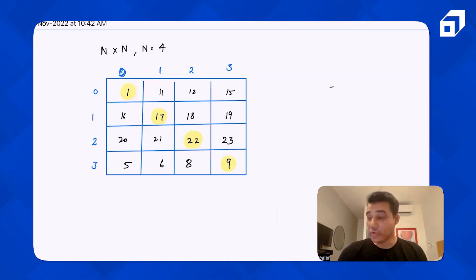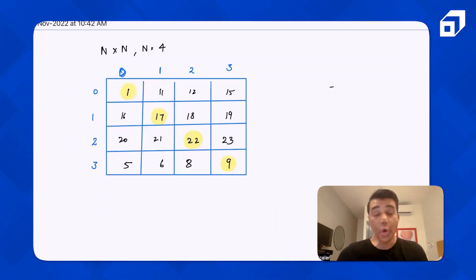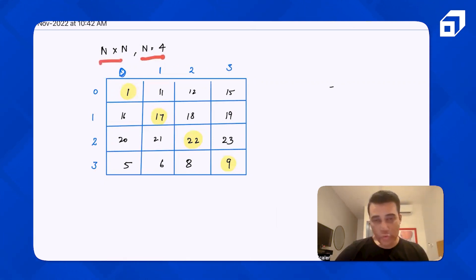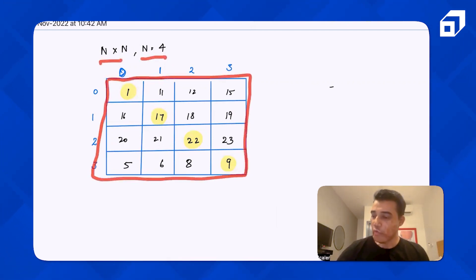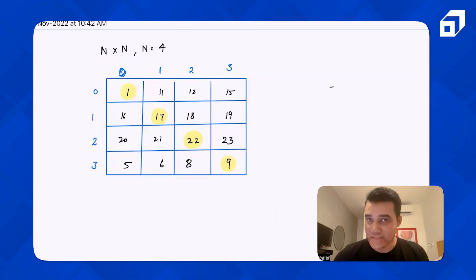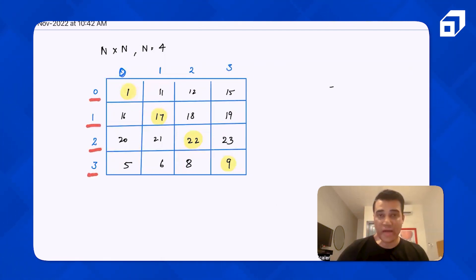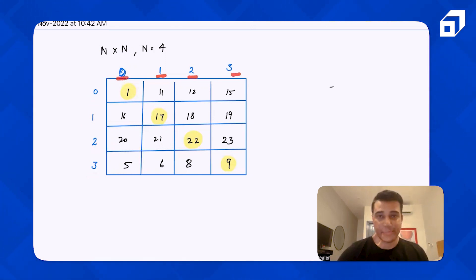The question says that you have to diagonally traverse through all the elements of a matrix. The matrix is n×n. For example, if n is equal to 4, this is the matrix that would be given to you — a 4×4 matrix. The row indices start from 0, 1, 2, and 3, and the column indices also start from 0, 1, 2, and 3.